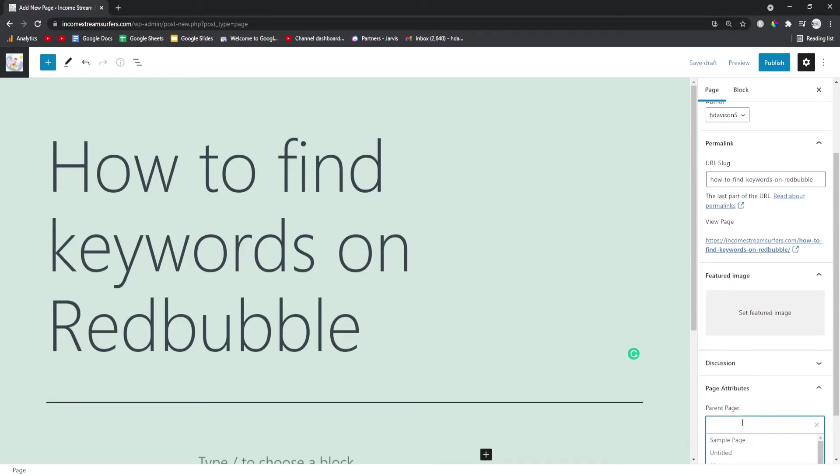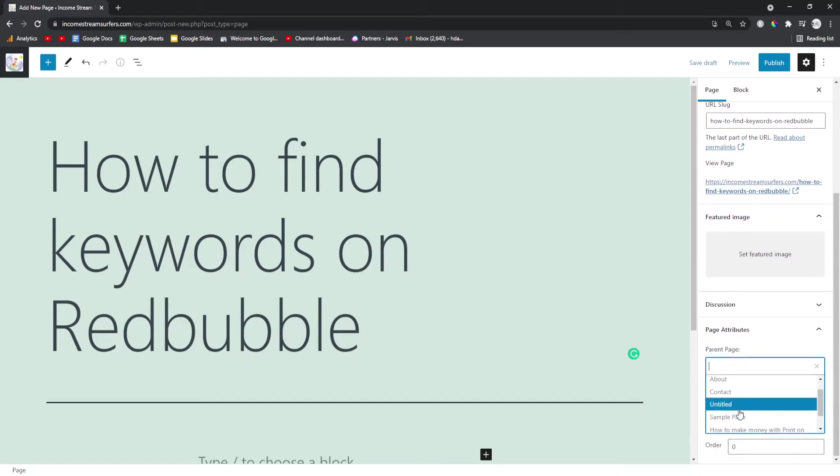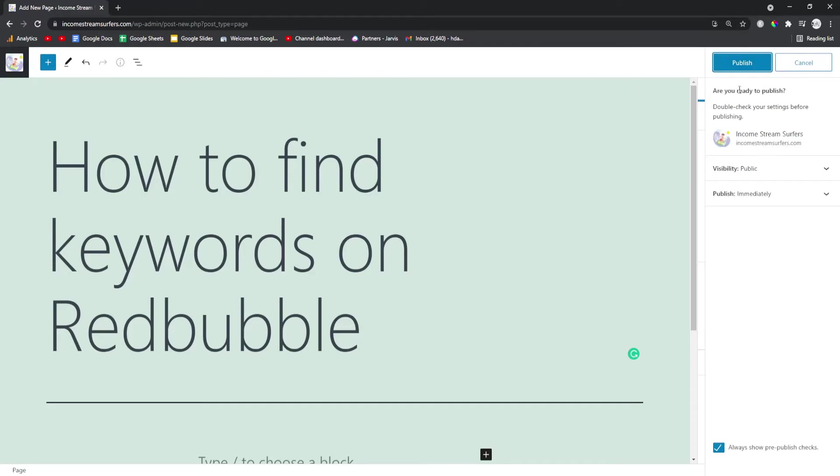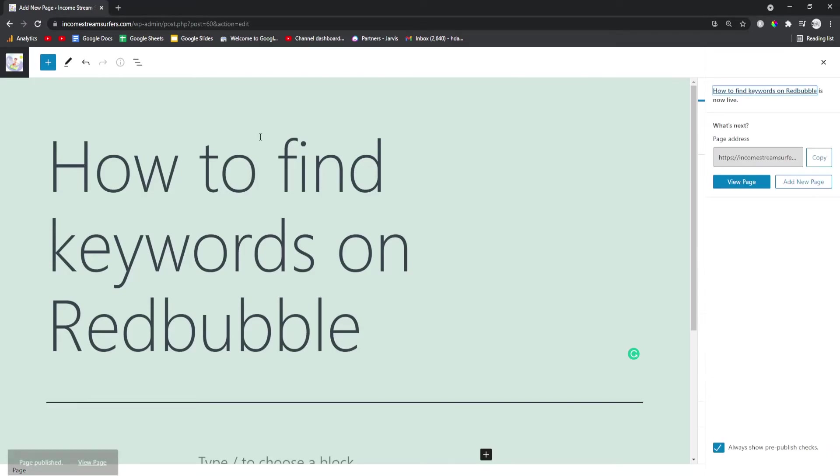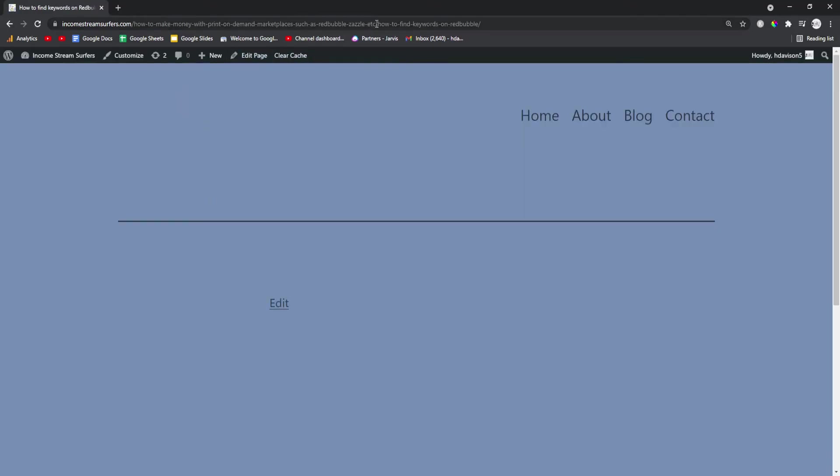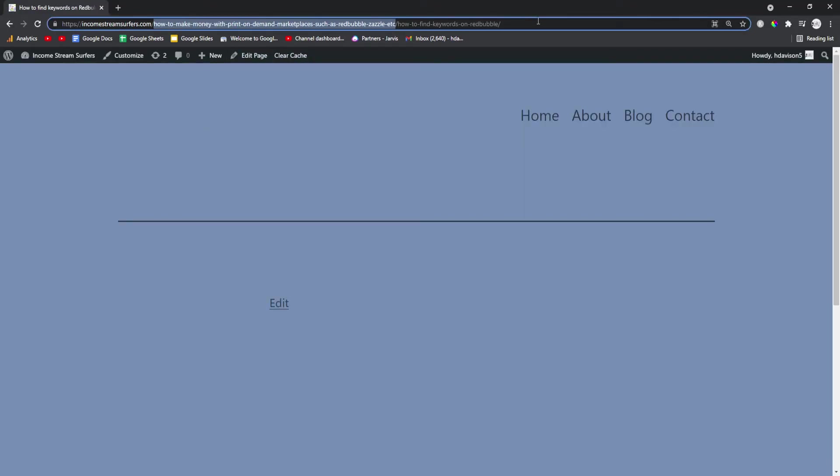You go to page attributes, you click parent page, and you just click your parent category and press publish. And then, as easy as that, you'll be able to see that when you go back to this page and press view on the child category, the parent category is in the URL.